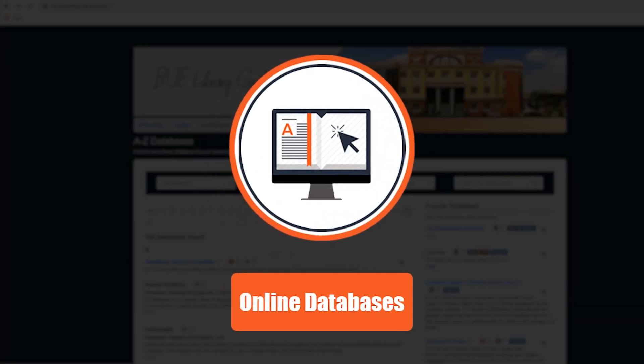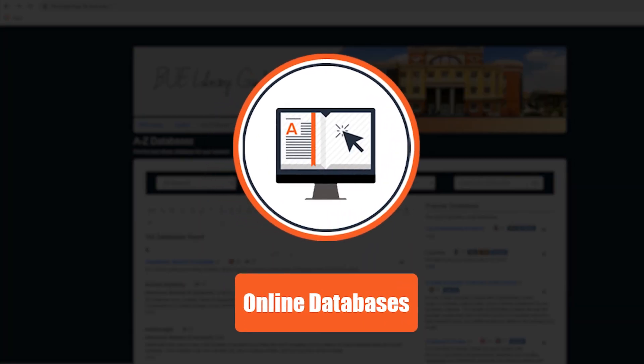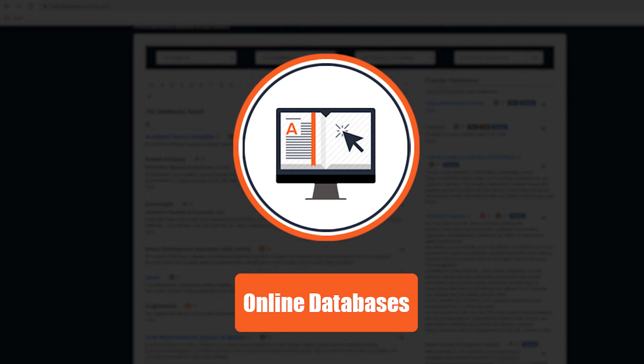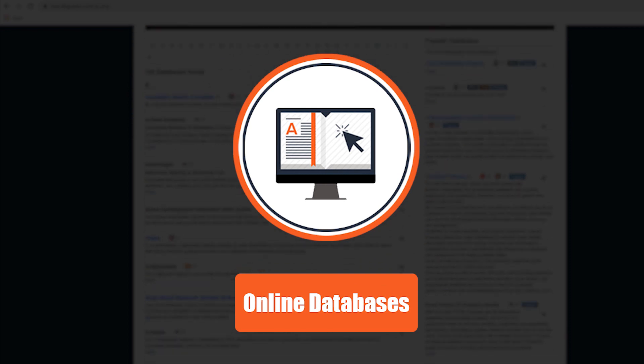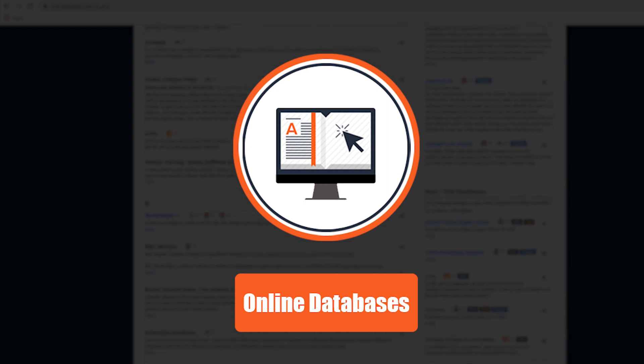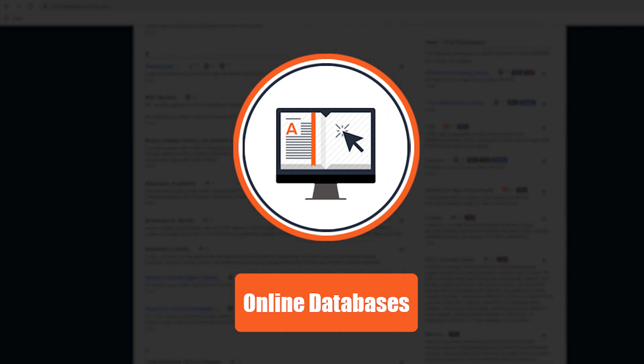The library subscribes to a number of databases to aid students and researchers with their research and assignments on the BUE campus or even when you are off campus. As a BUE member, you have remote access to electronic books, journals, and more.